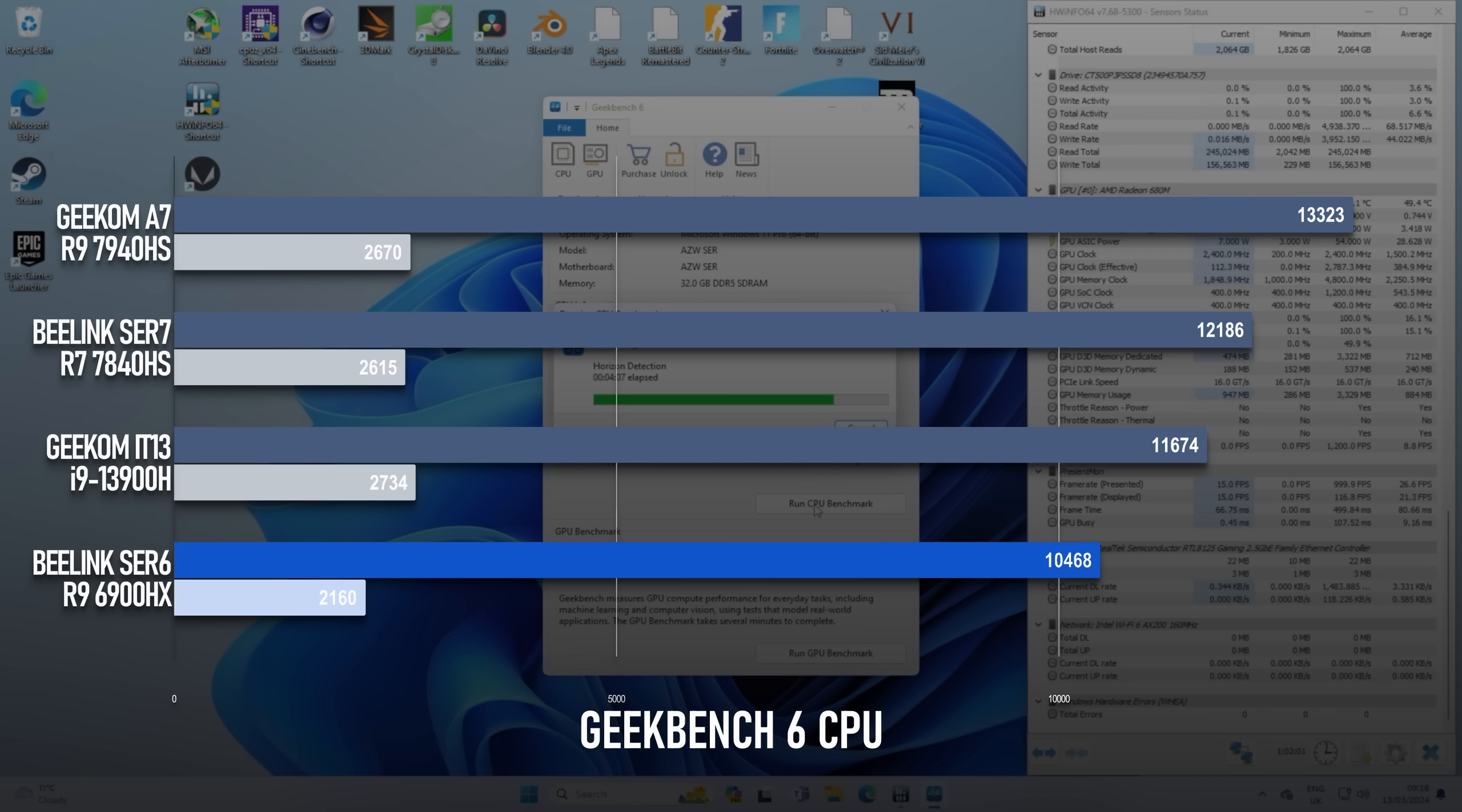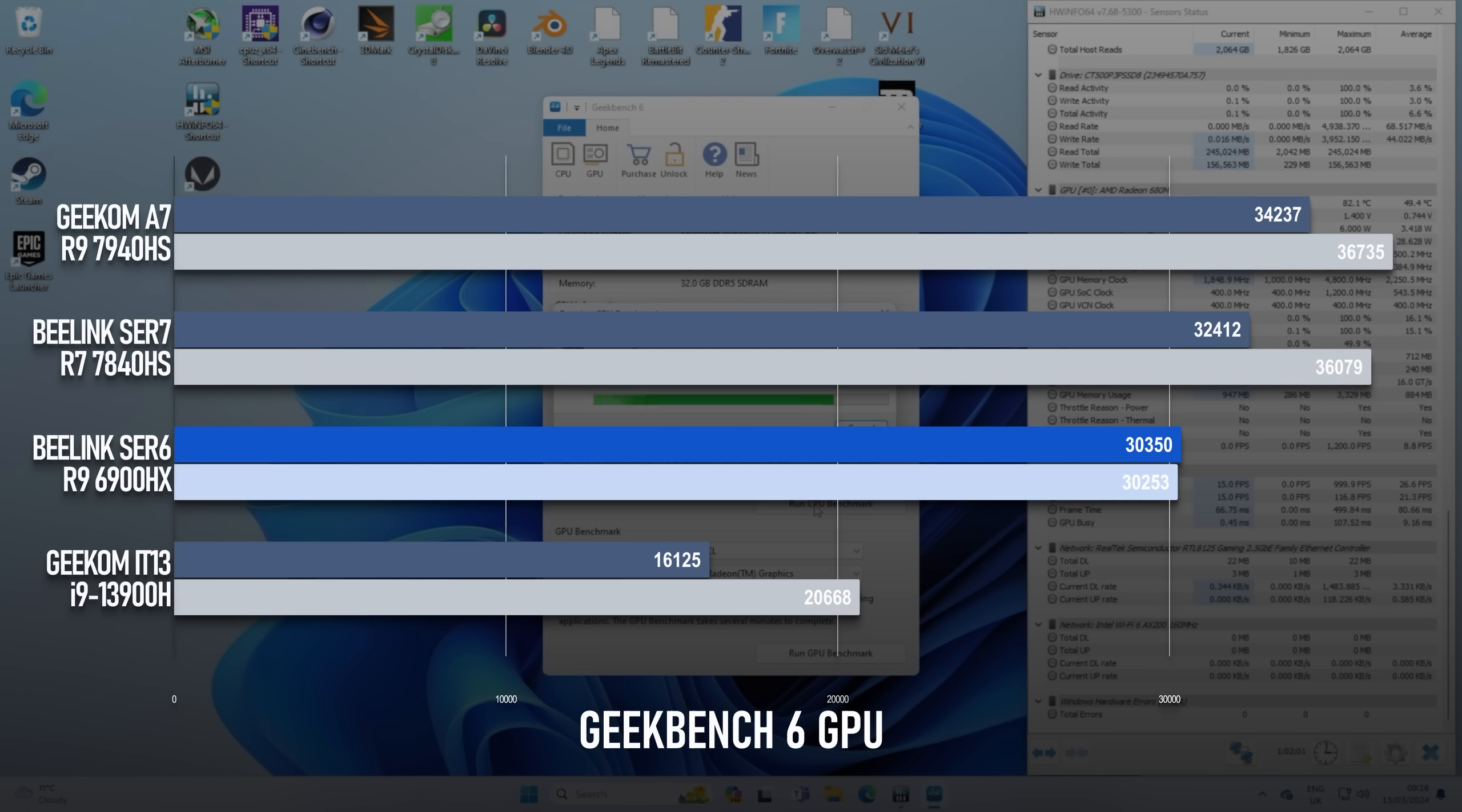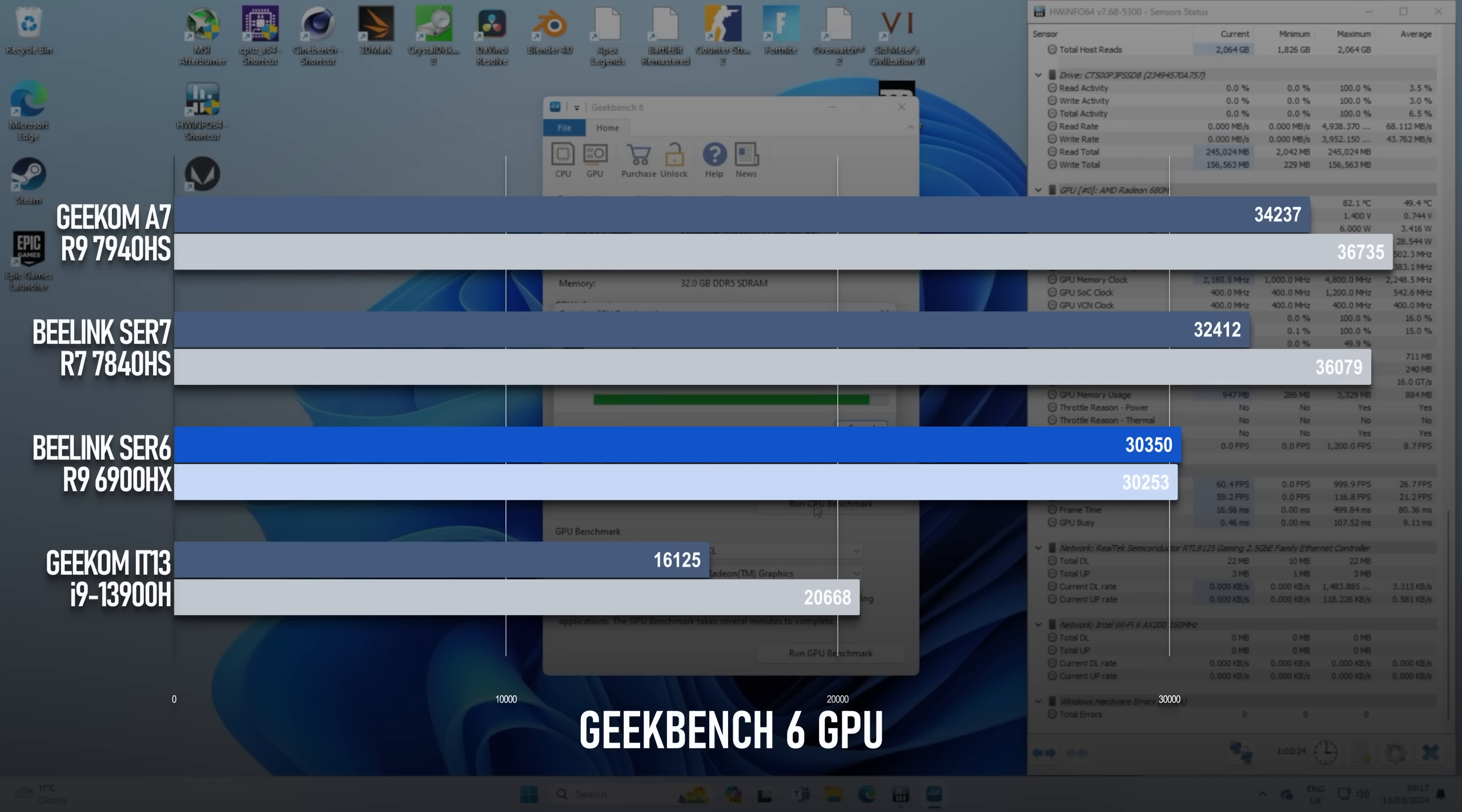In the GPU tests, the Radeon 680M shines when compared to the Iris Xe graphics in the i9. The Beelink enjoys over 30k in both the OpenCL and Vulkan tests, whereas the i9 only managed 16 and 20k respectively. As you'd expect, the 780M wins, but not by the biggest margin. OpenCL sees the new chip win by 2,000 points, or about 6 to 7%, whereas the gap widens somewhat in Vulkan. The 780M's score of 36k is about 19% higher than the 680M.